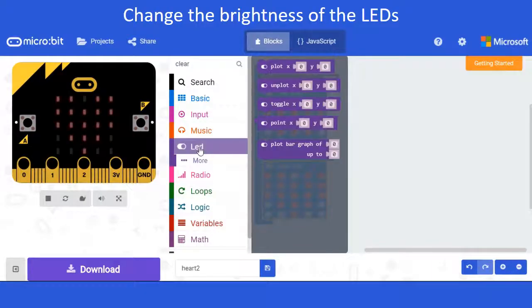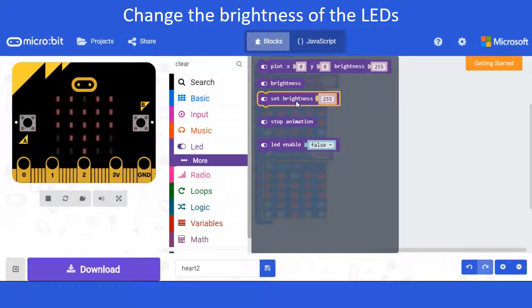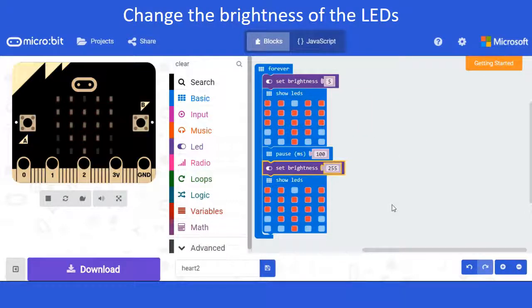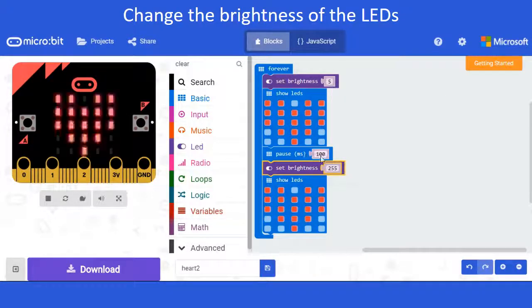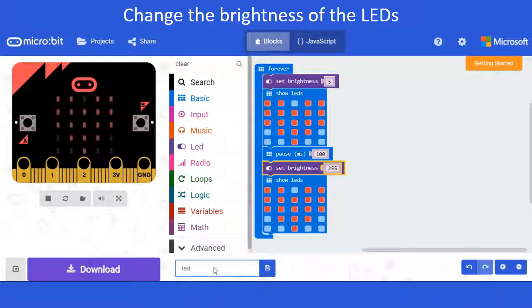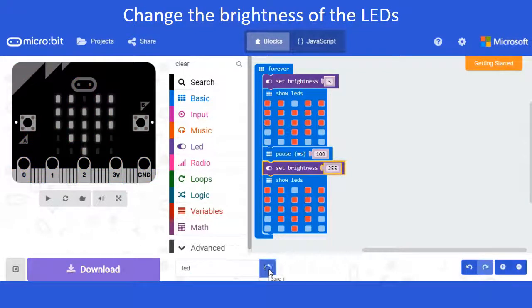I need to set another brightness, so I'll go to LED, select 'more', and set brightness to 255. Now you'll see it's dim for the first block, we pause, and then the brightness becomes 255. I'm going to save the file and call it 'LED'.